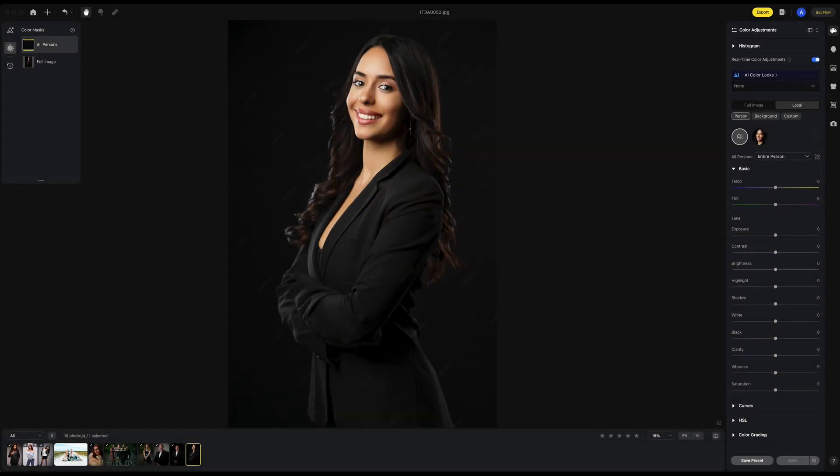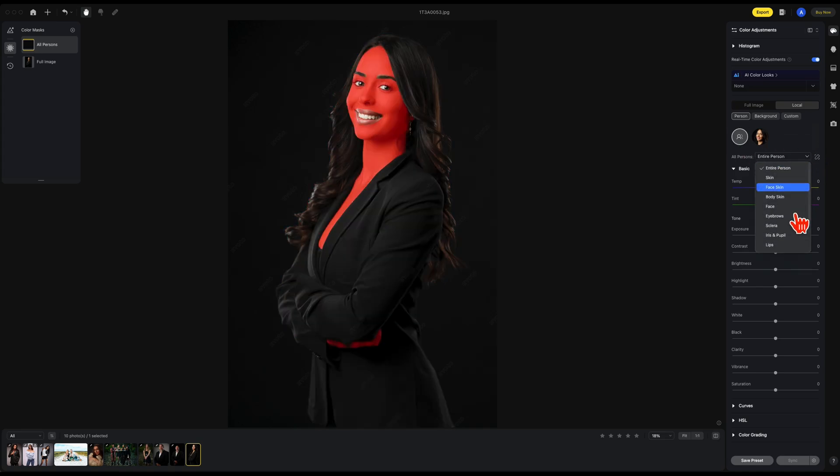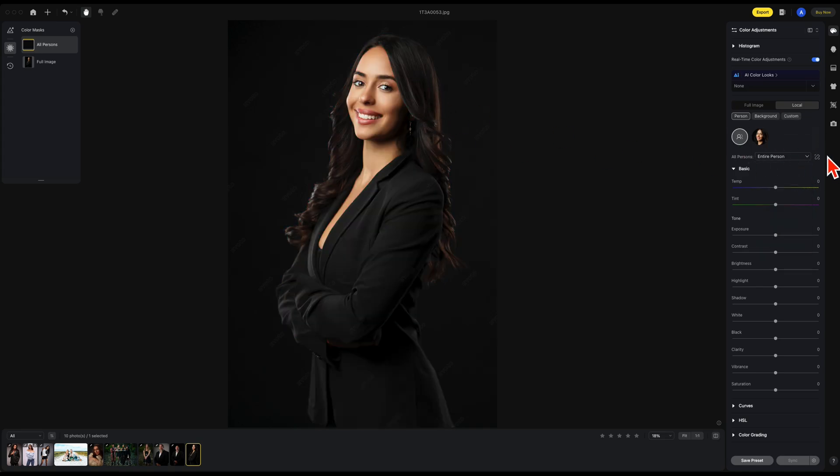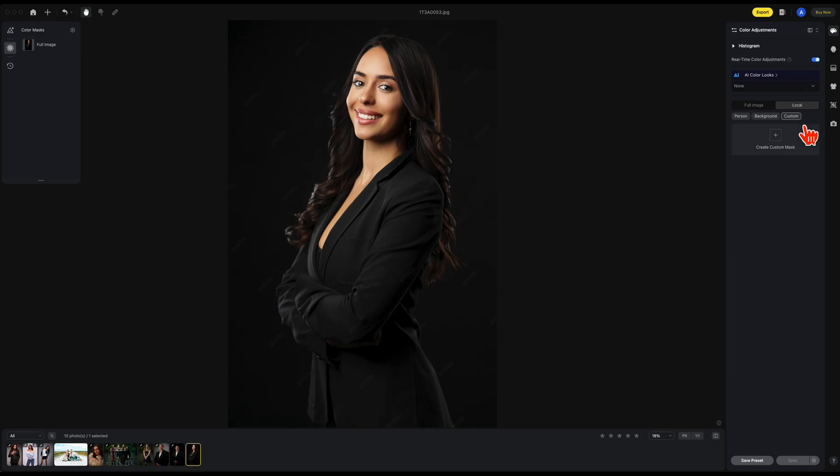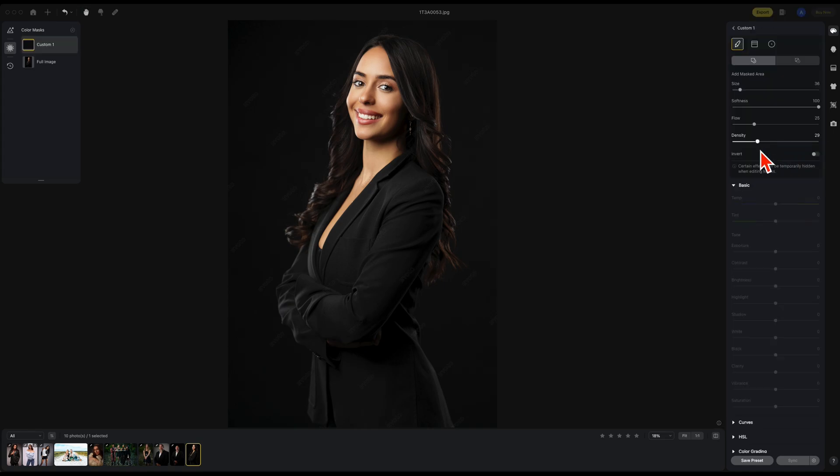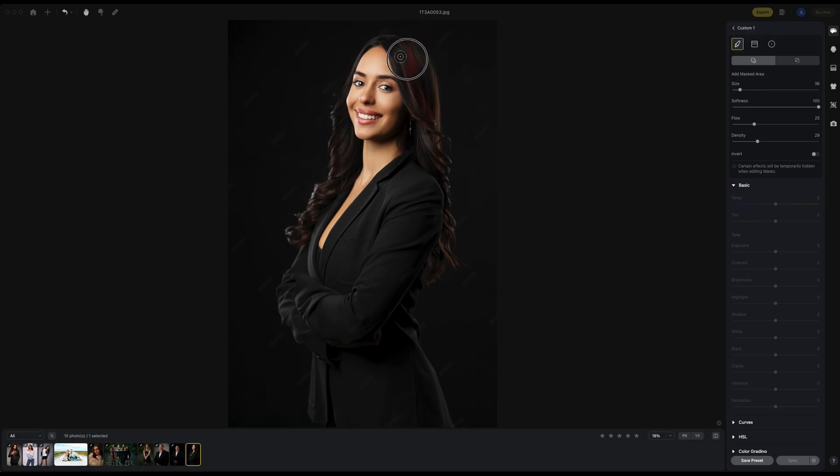Again, you have all these individual masks you can use. In this case, I just want the hair. I can create a custom mask. As of now, there is no hair mask. I want to go to the plus up top and I want to add in a hair mask.